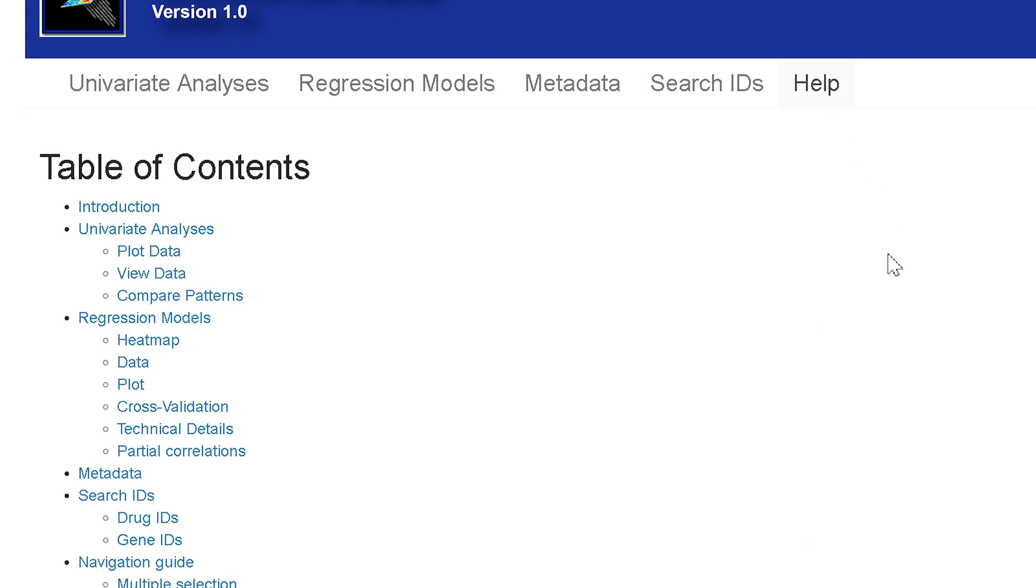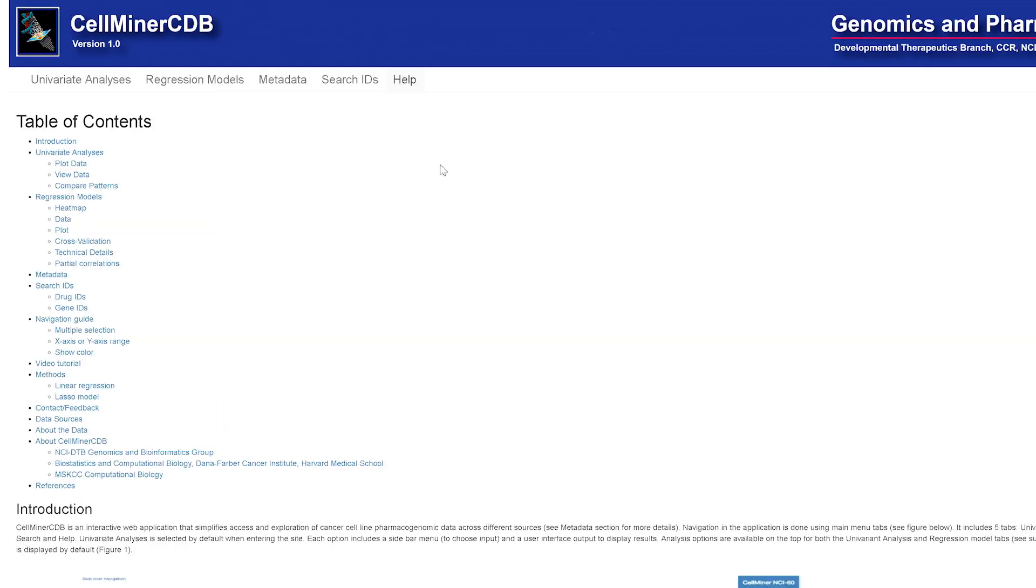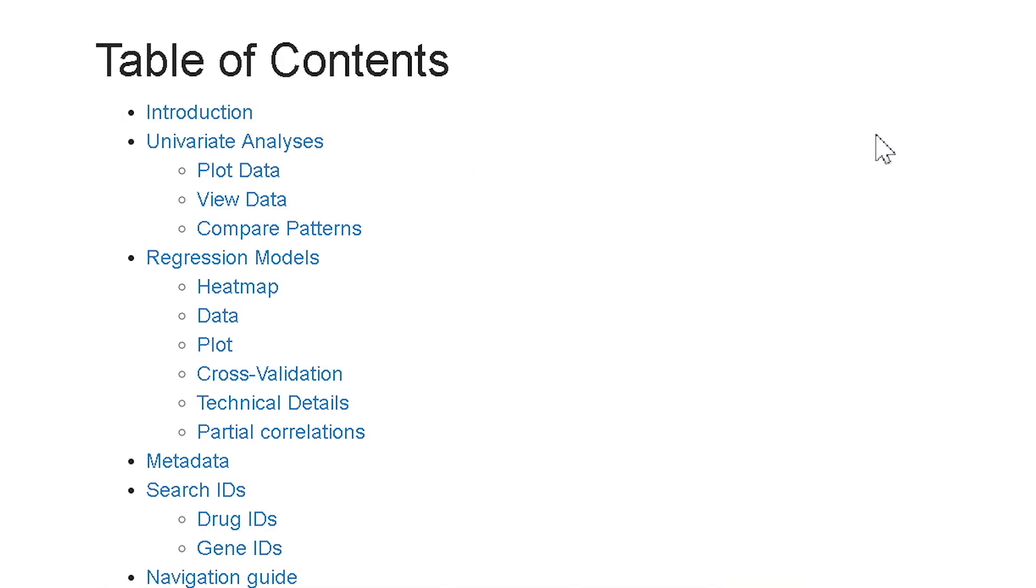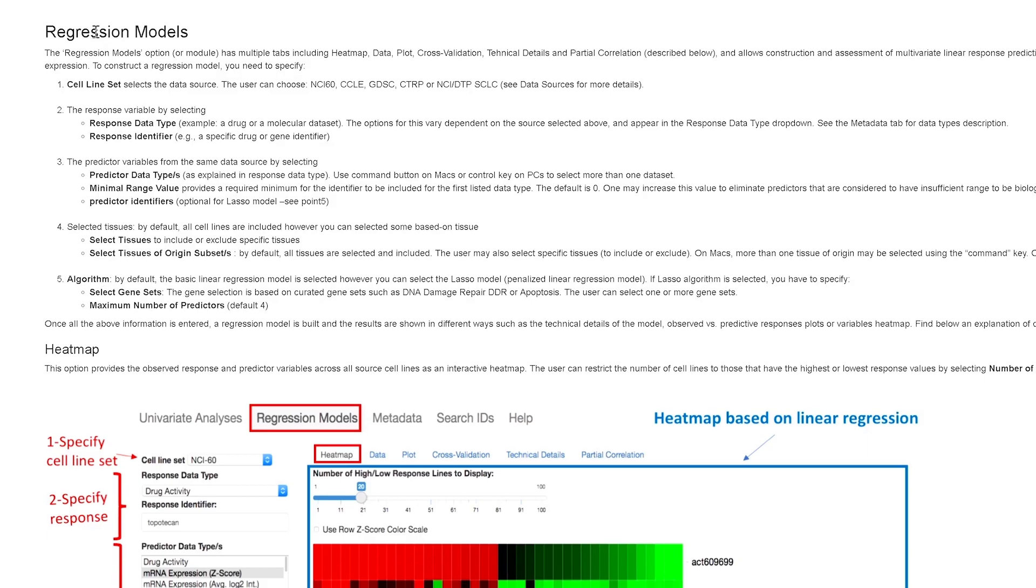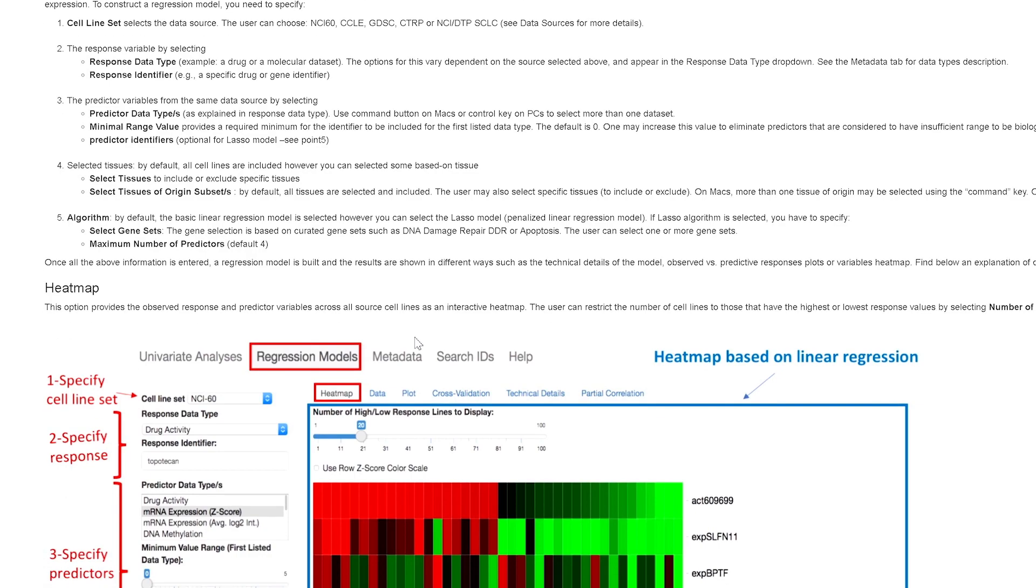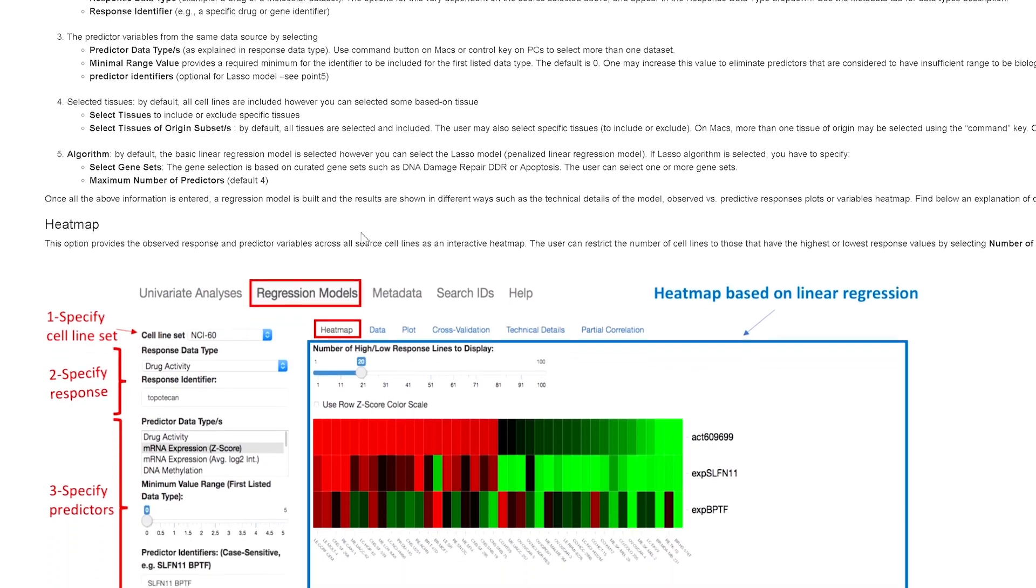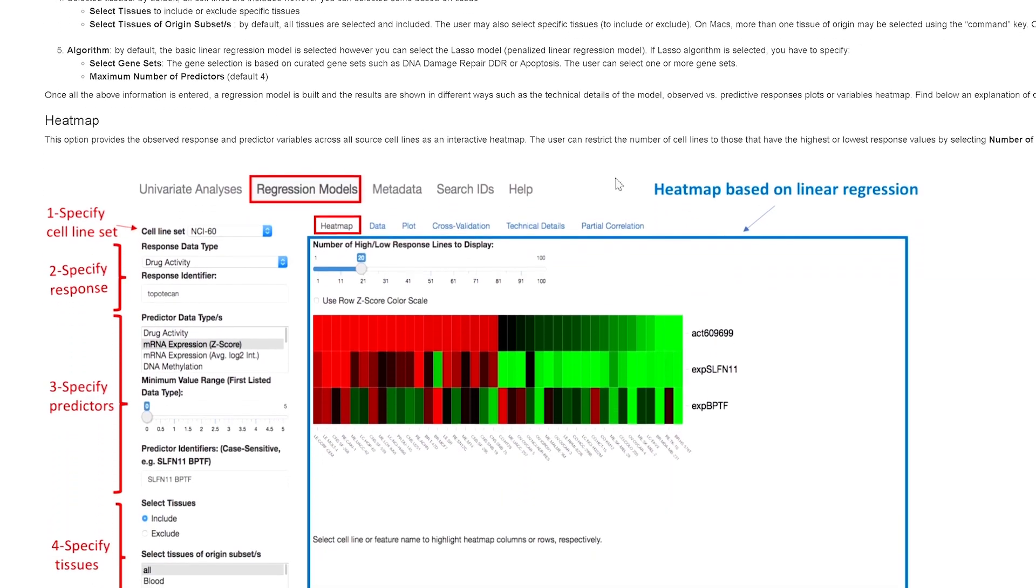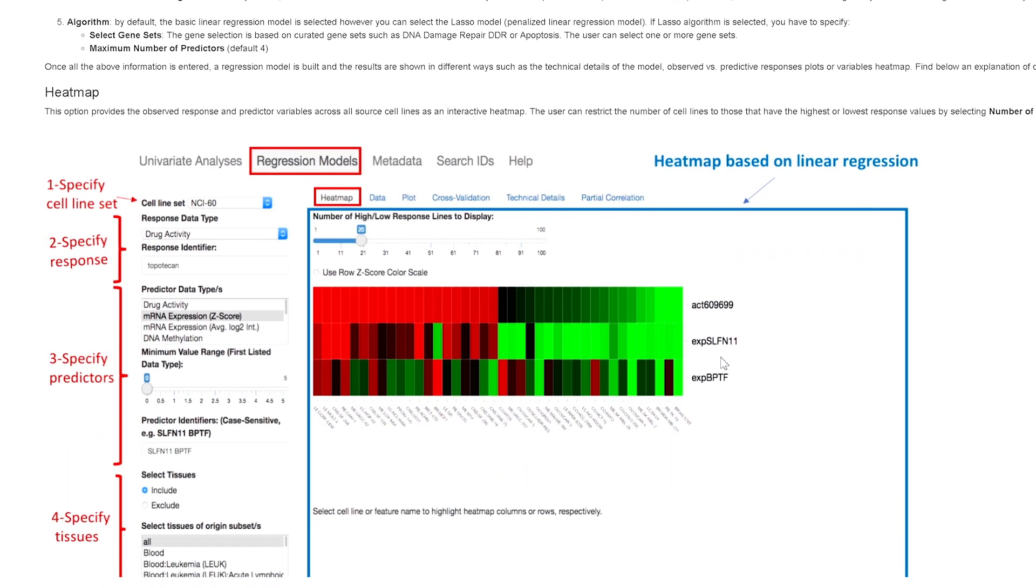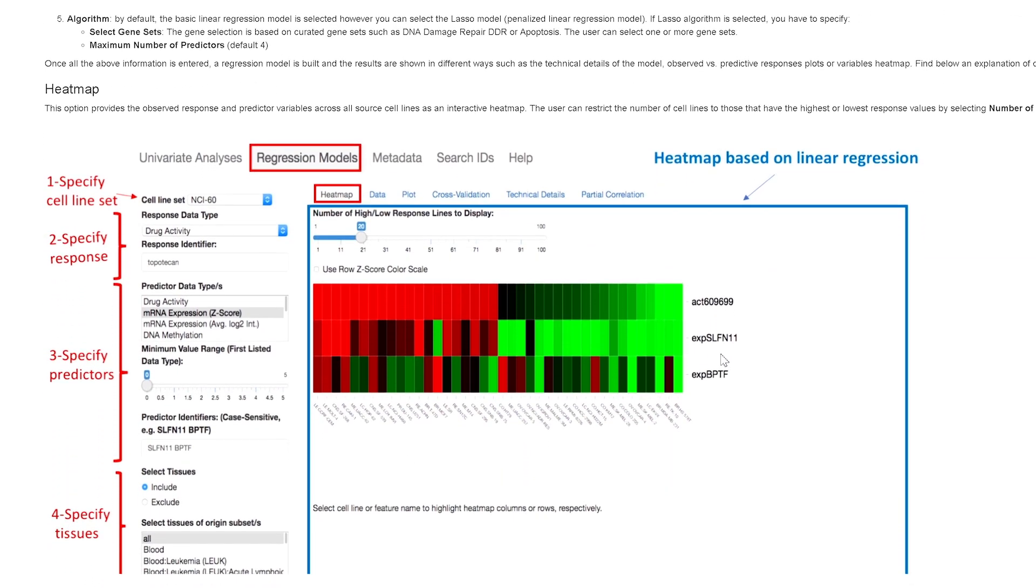In the Help section, we provide the motivation, background information, descriptions, and illustrations for how to use CellMiner CDB. So for instance, if you wanted more information on how to do regression models, you would click there, and there's a bunch of text here describing what you do, as well as illustrations of how to do it.